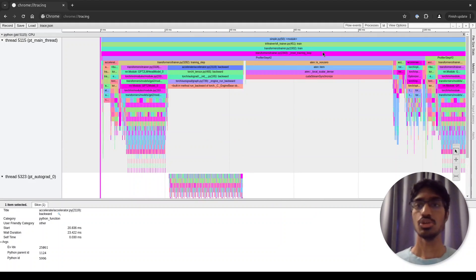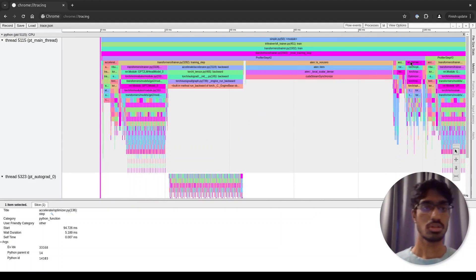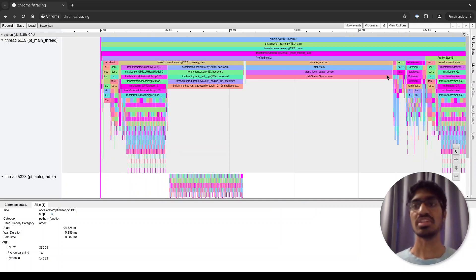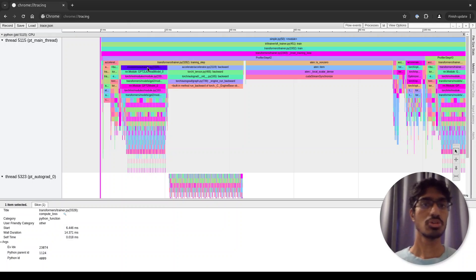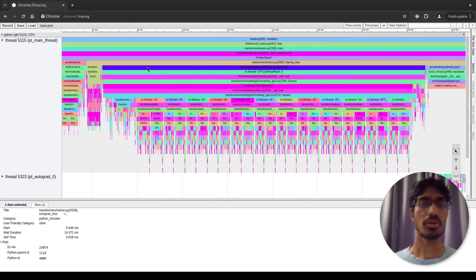Then you have some other things going on, but I will just point out this optimizer function that is actually doing the optimization step at the end of each step. Let's zoom further in to see the forward pass in more detail.